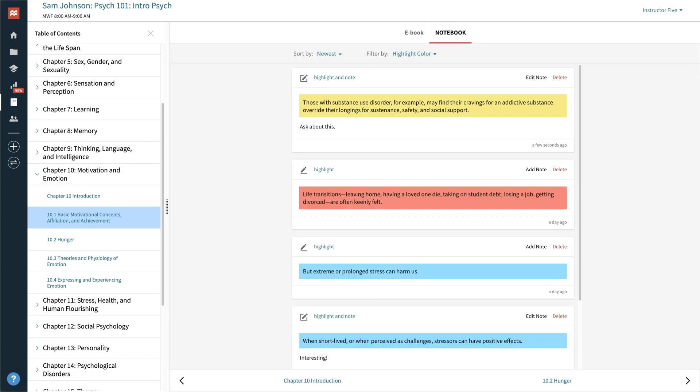In addition, you can always download the ebook for reading offline, or for additional functionality, like flashcards.